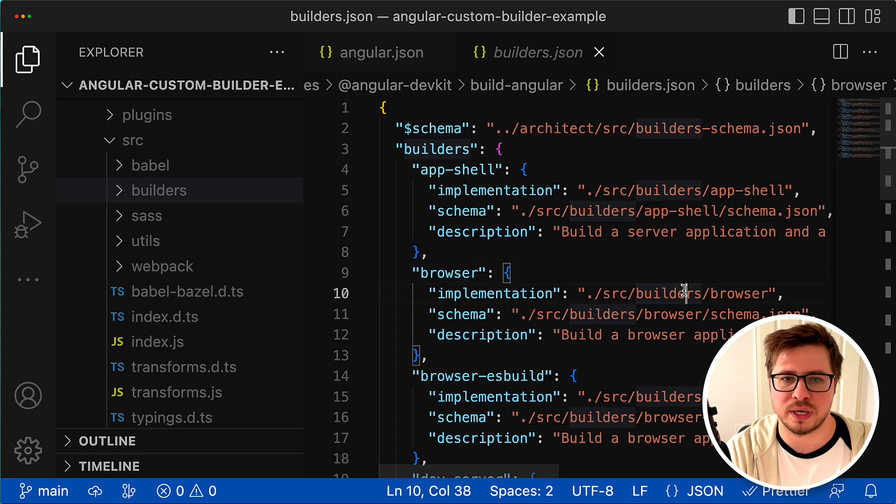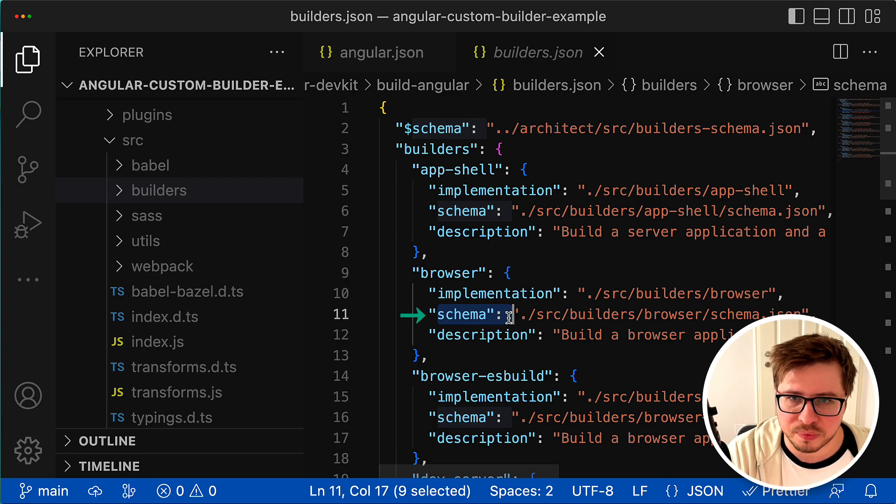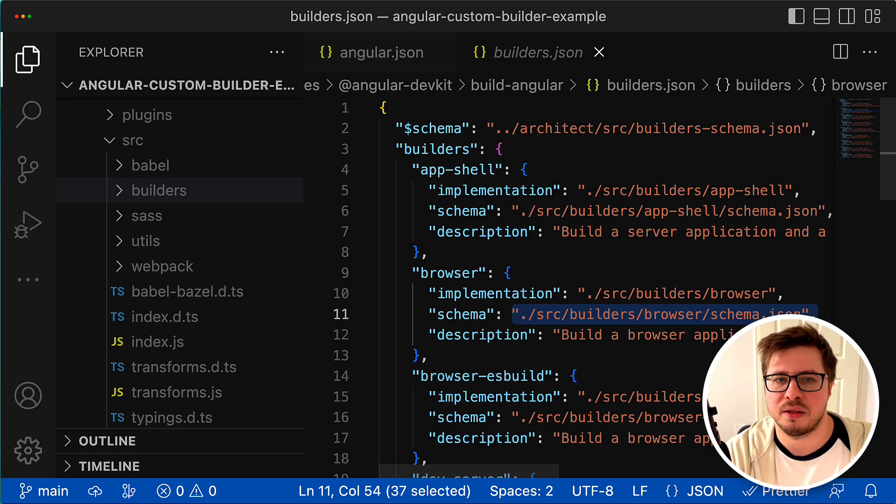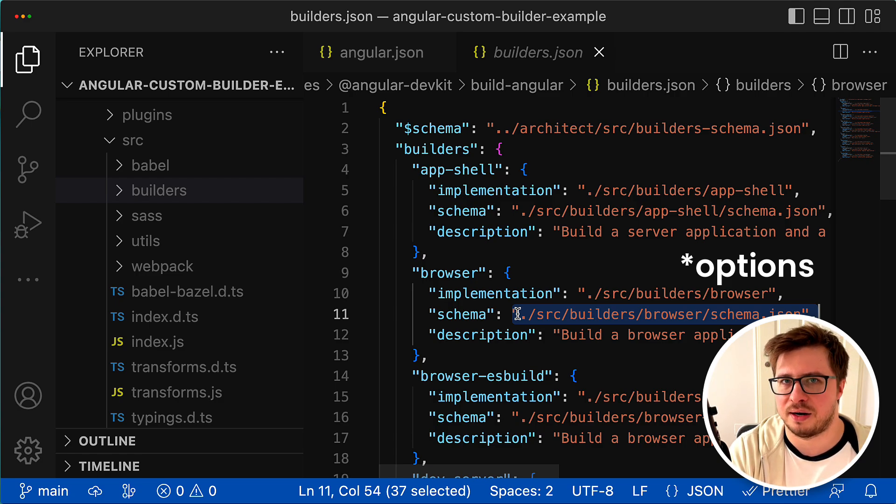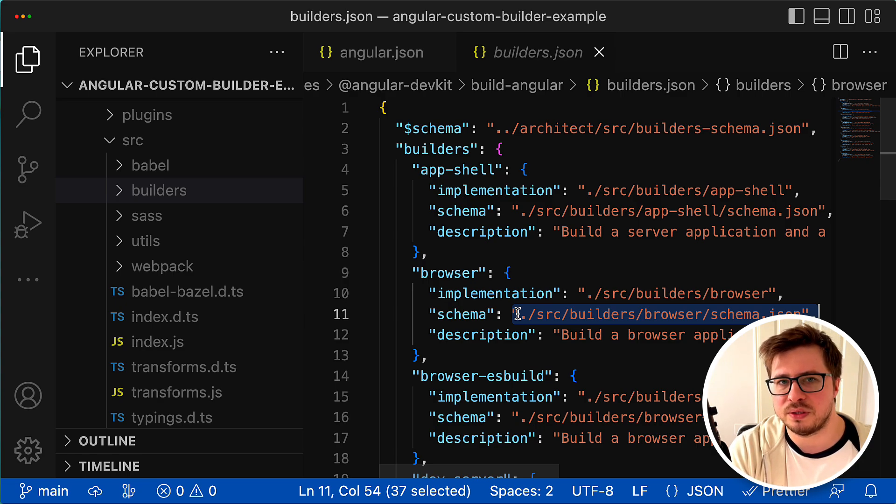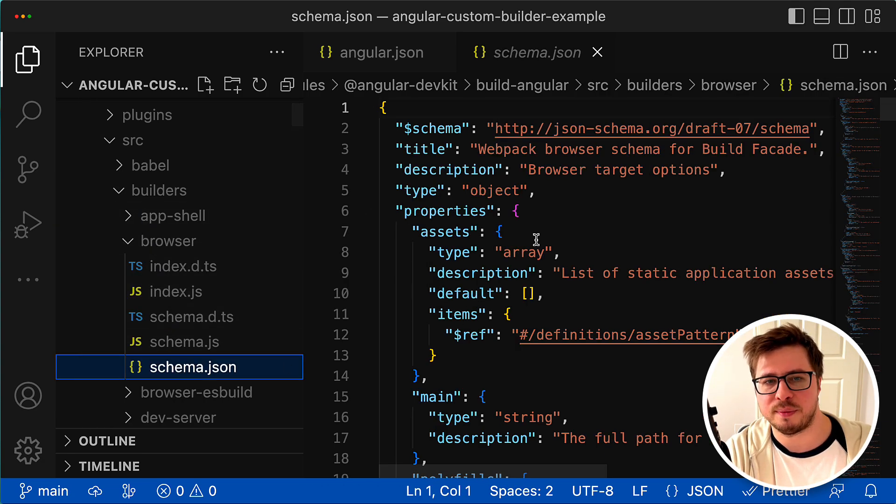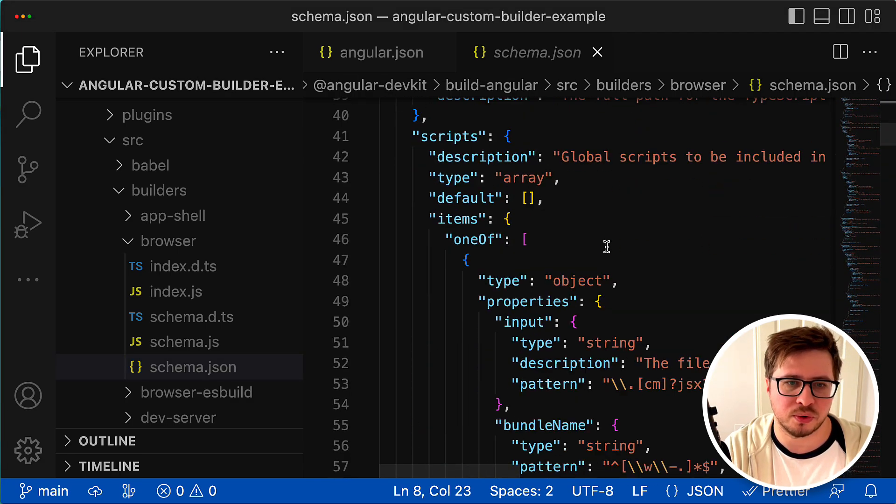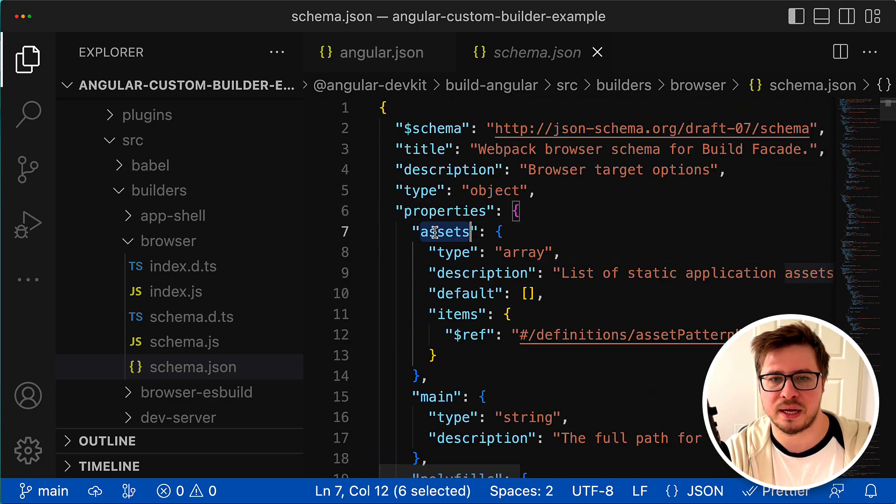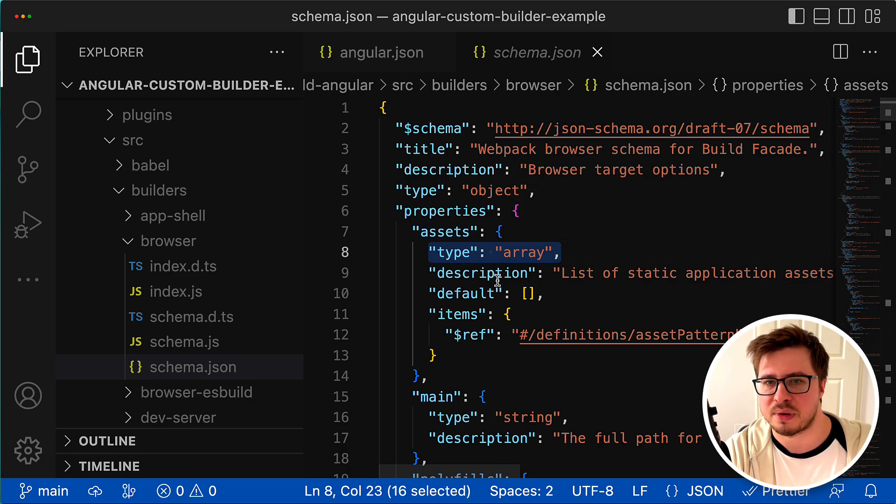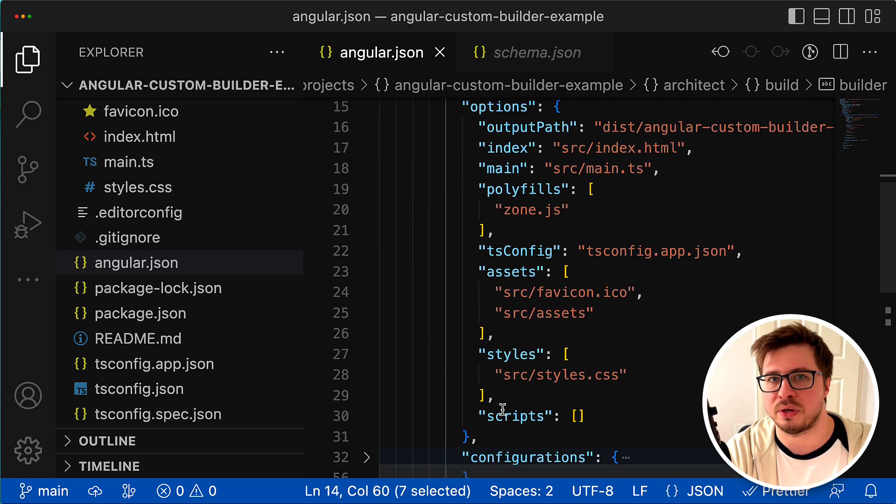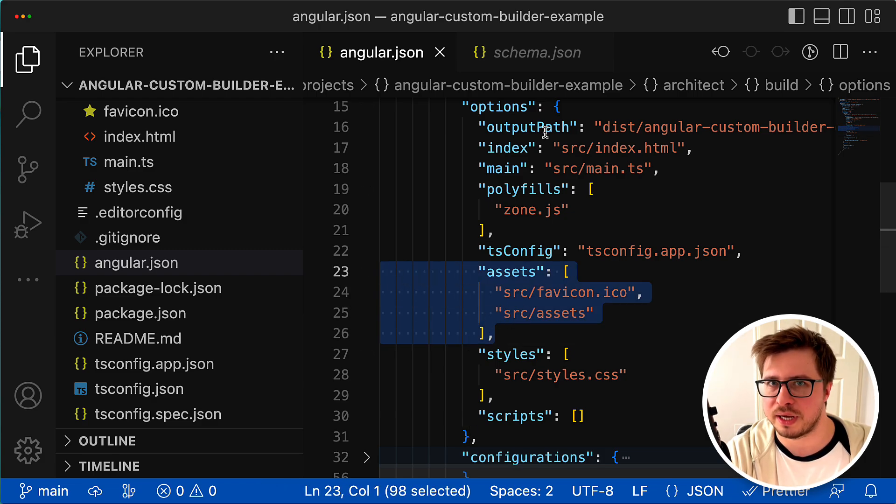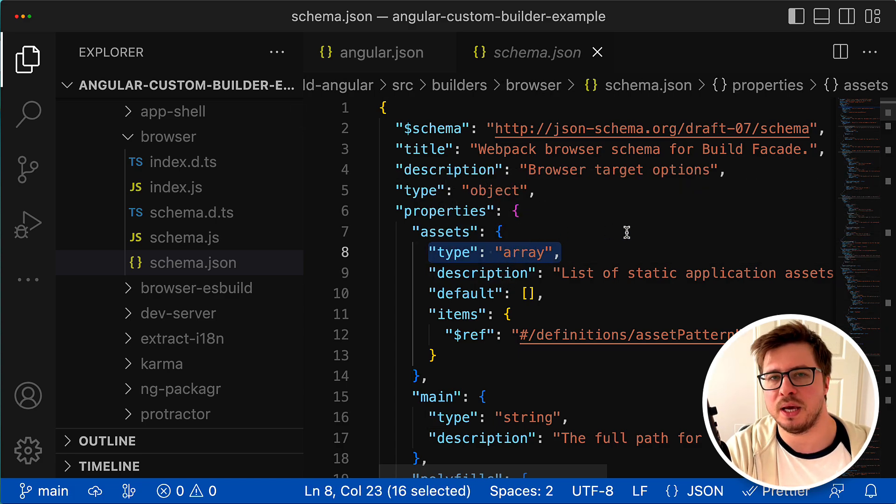The second required property is called 'schema'. Schema contains the path to a JSON file that describes properties that are available for this exact builder. If you follow this path and find the corresponding schema.json file, you will see the list of already familiar properties and also their types. For instance, here you can see the property 'assets' that has type 'array' - it's nothing else as a description of the same property we provide for this builder inside the angular.json file.